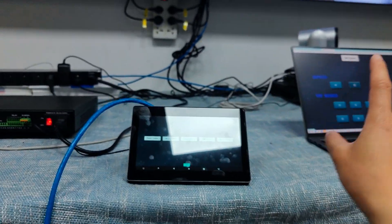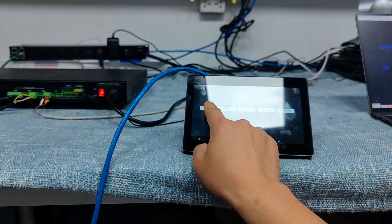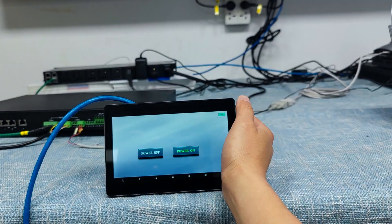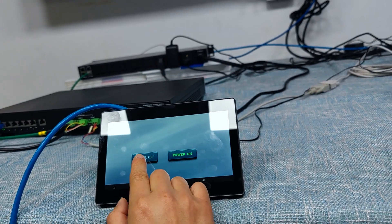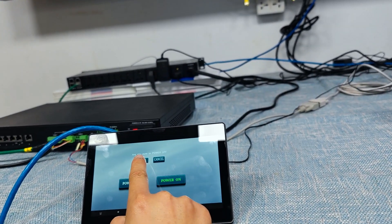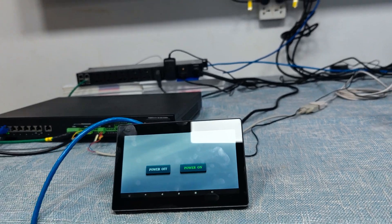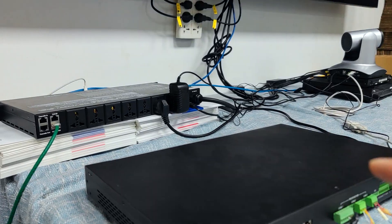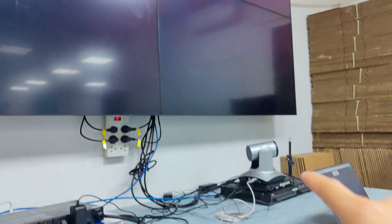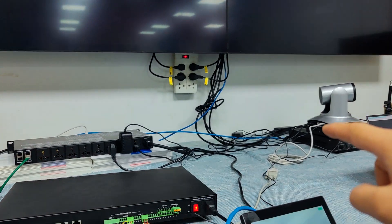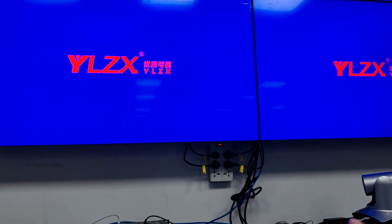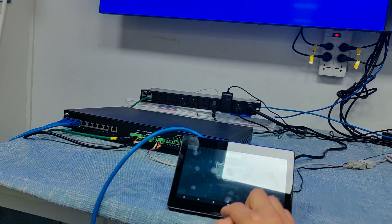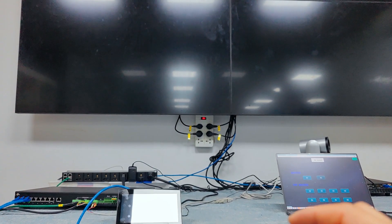We can also use the 7-inch POE touch screen for controlling — it's pretty much the same as the web GUI. Let's power off first. Power off confirmed — the sound is coming from the power screen server. The switcher is already off. Then screen control — screen off — screen is now off.